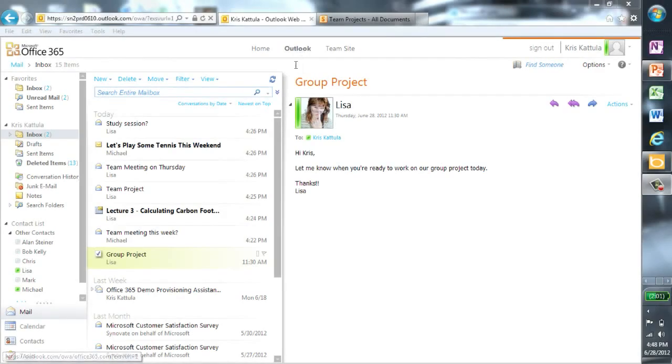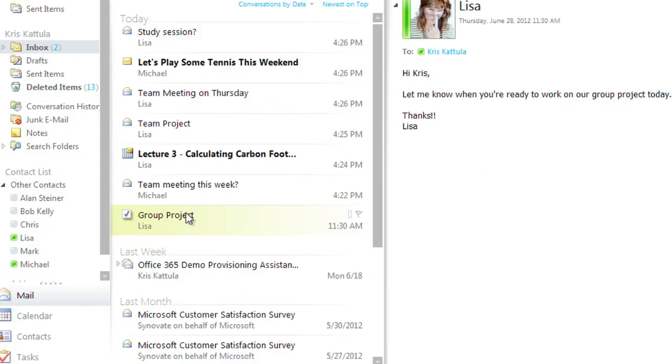Here I have opened Outlook to view my emails. As you can see here, I've been sent an email from Lisa, a friend from my study group about a group project we are working on.